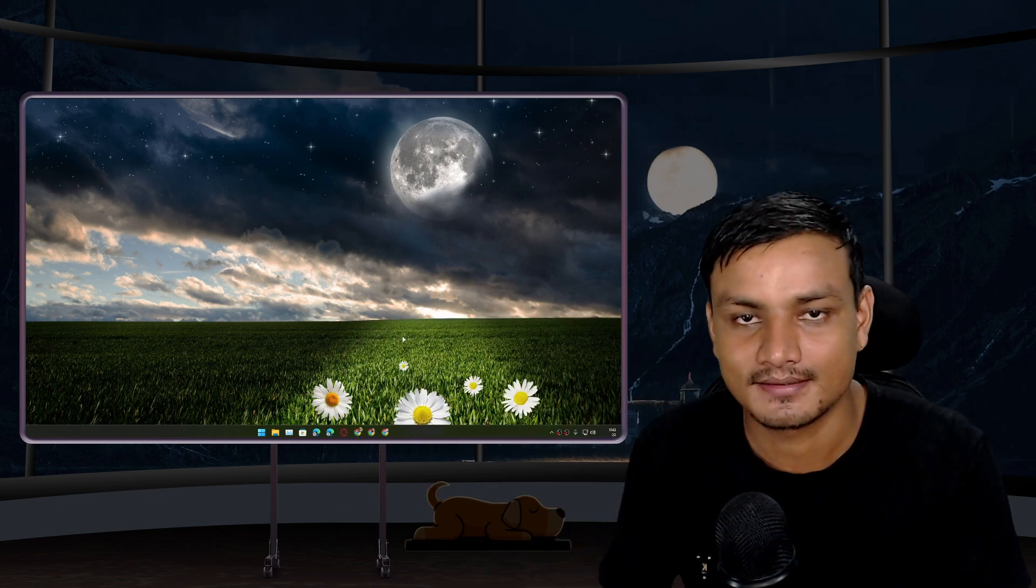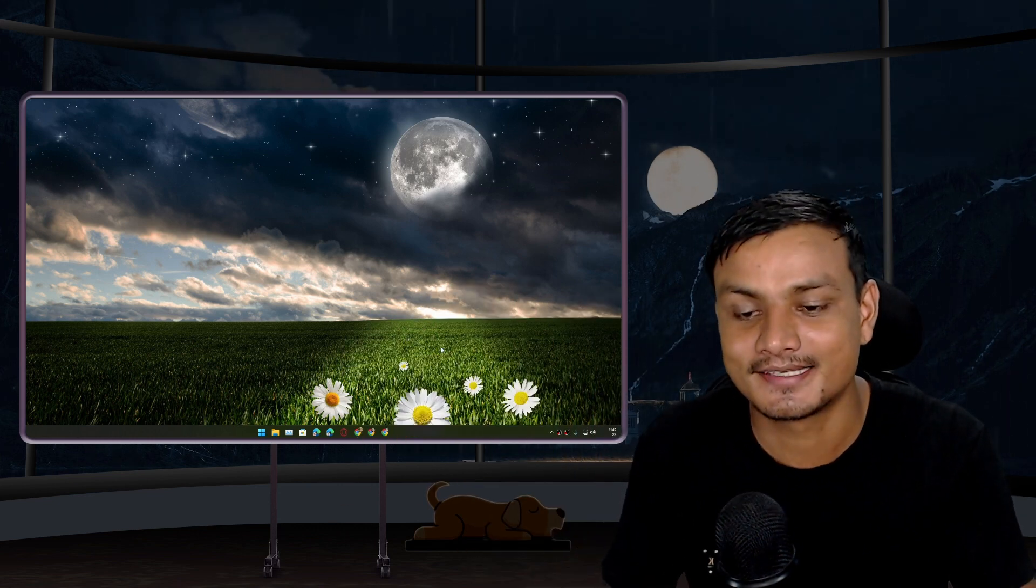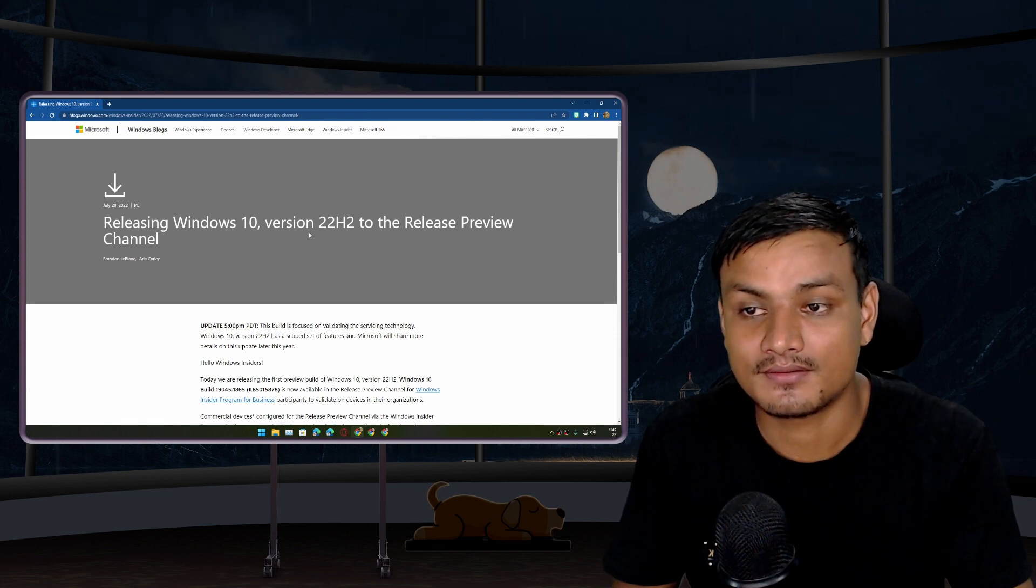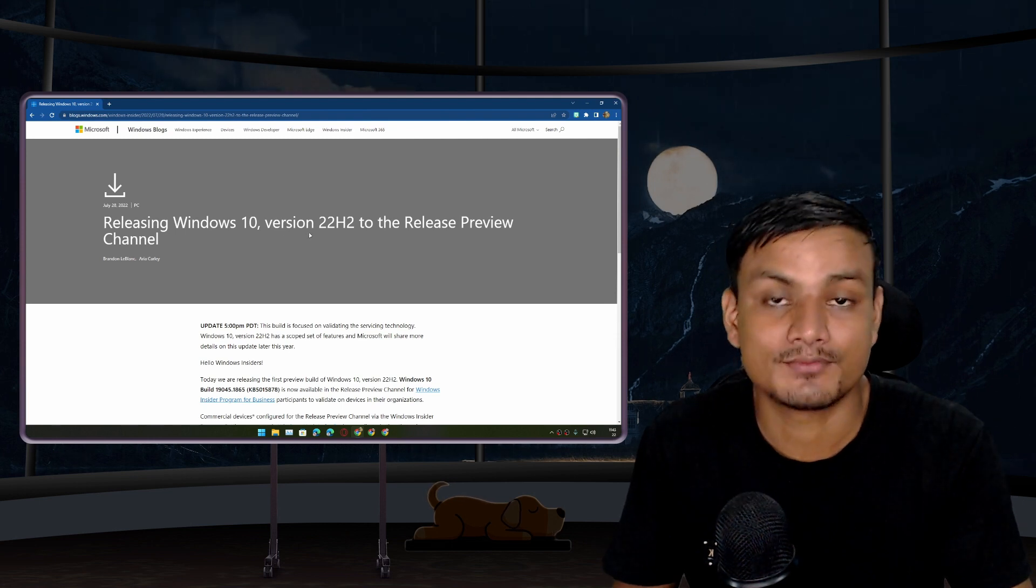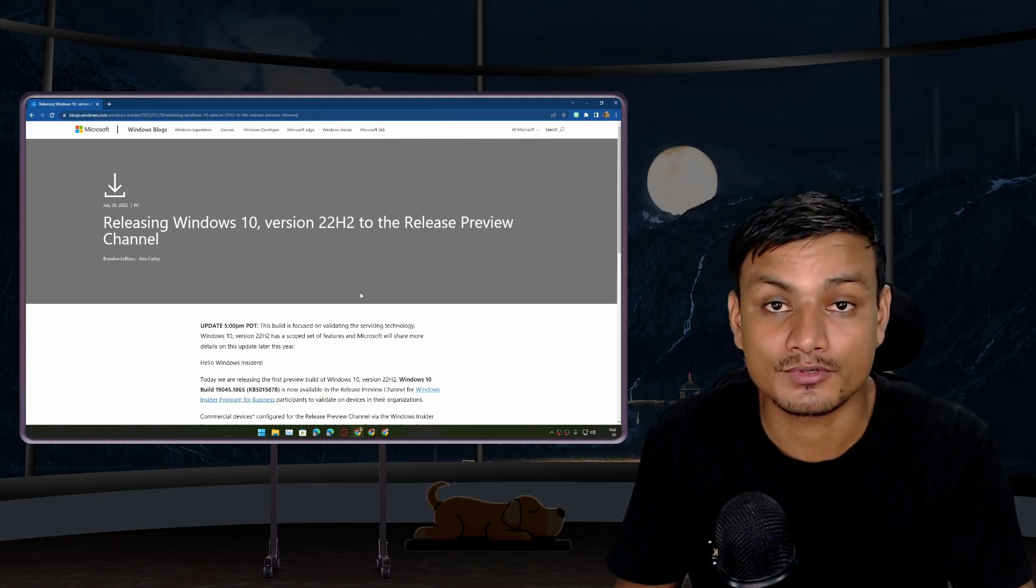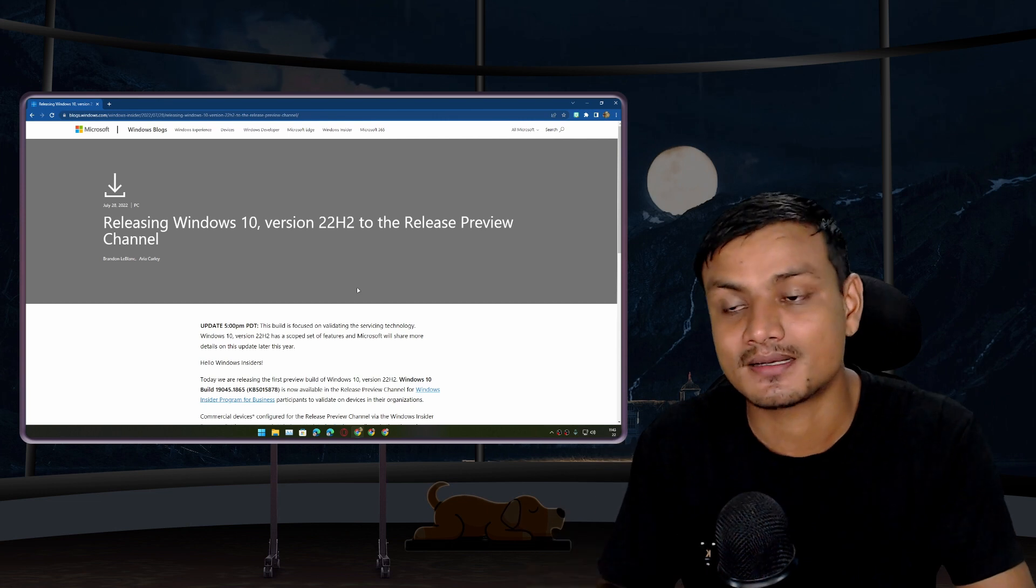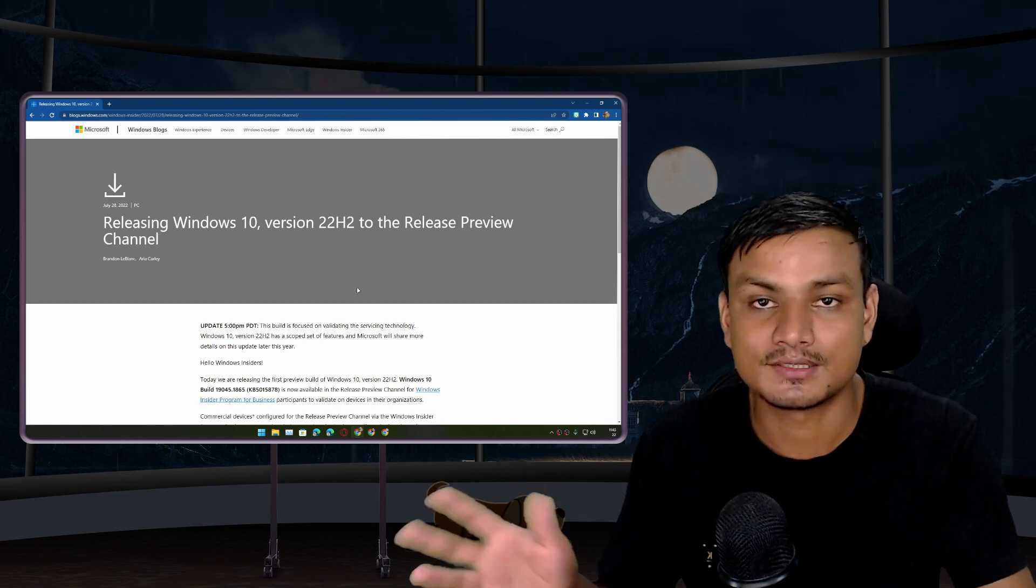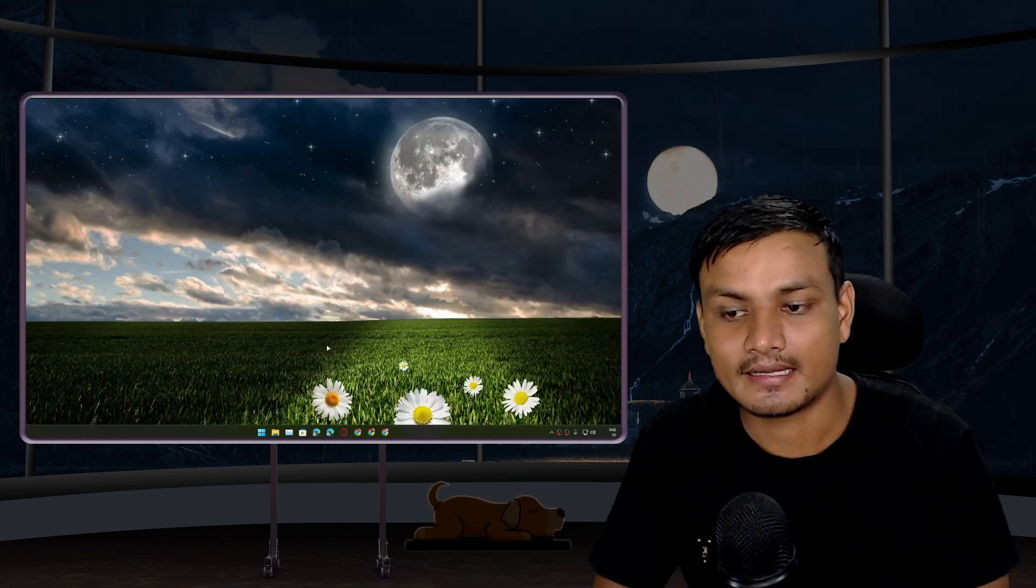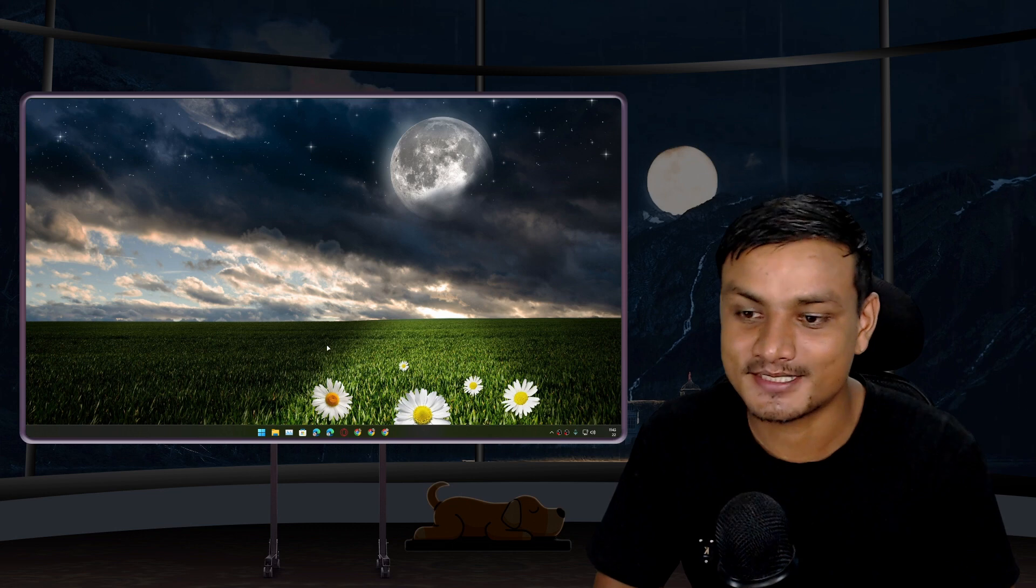So it looks like Microsoft just doesn't want to work on Windows 10 anymore. They are just trying to keep Windows 10 alive until 2025, that's all.